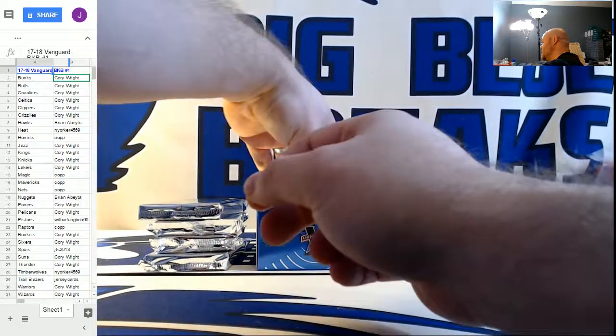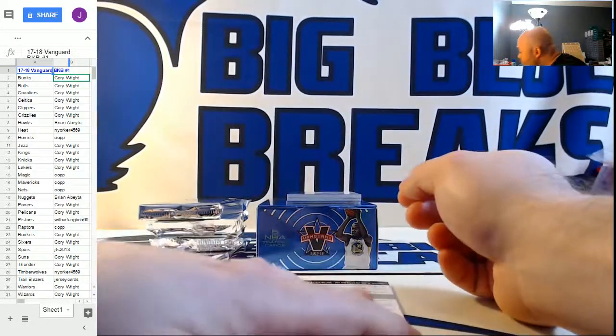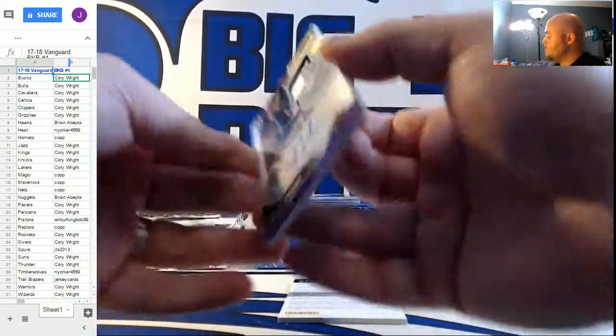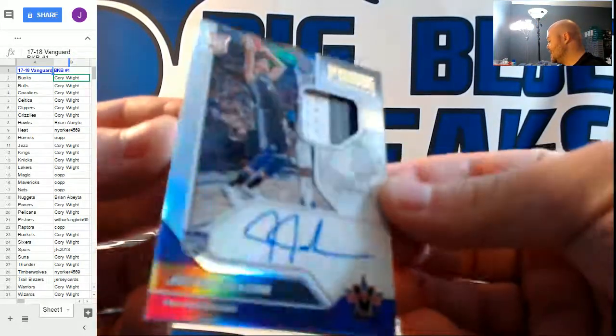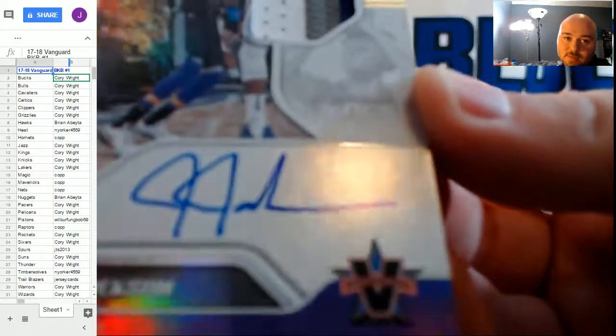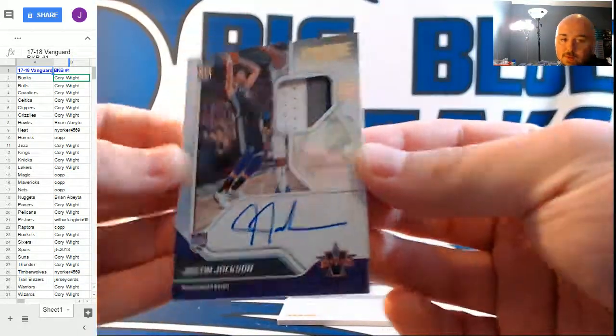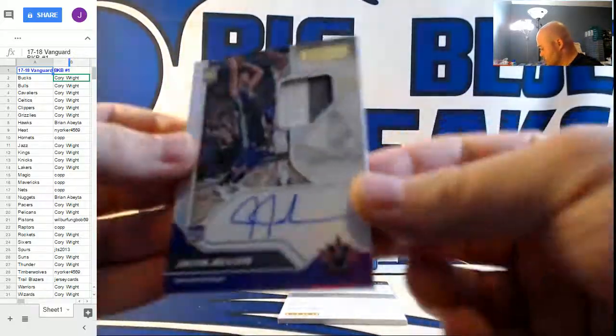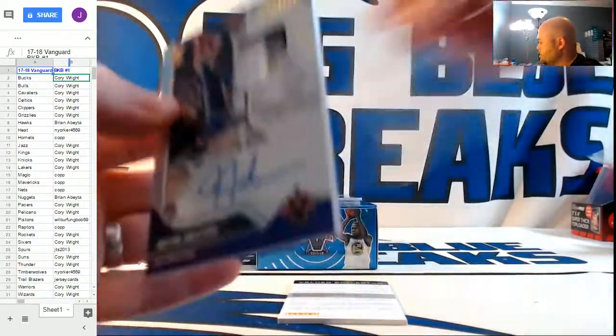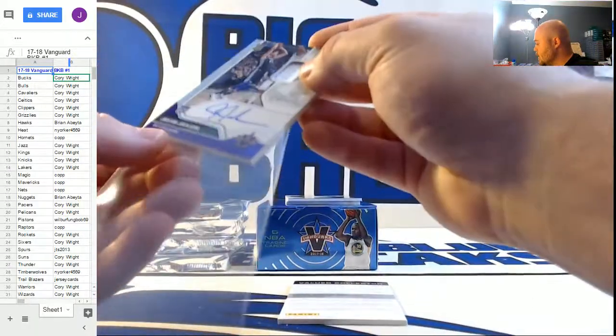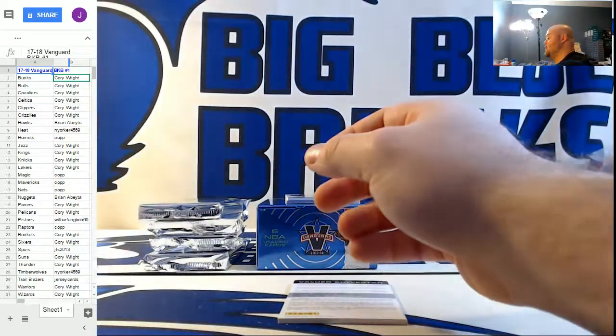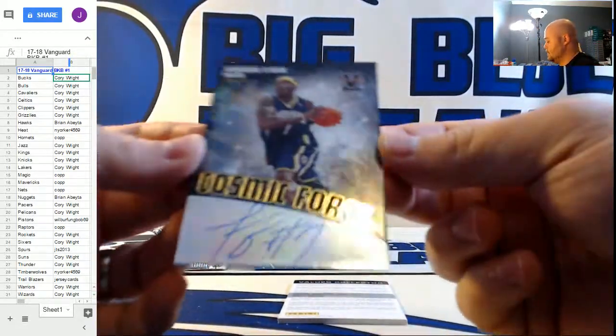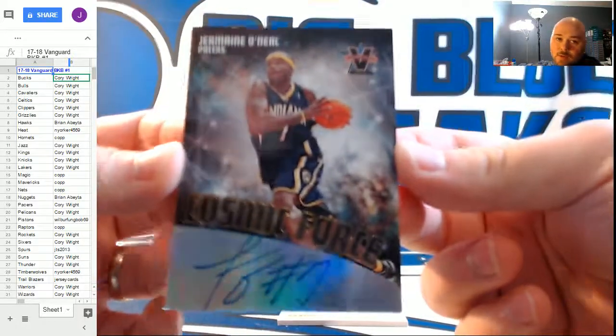We got a redemption. We'll put that right there. Prime Prospects for the Sacramento Kings, Justin Jackson. Three-color rookie patch auto. Those are some nice patches in there, too. Cosmic Force Autographs numbered to 99 for the Indiana Pacers, Jermaine O'Neal.